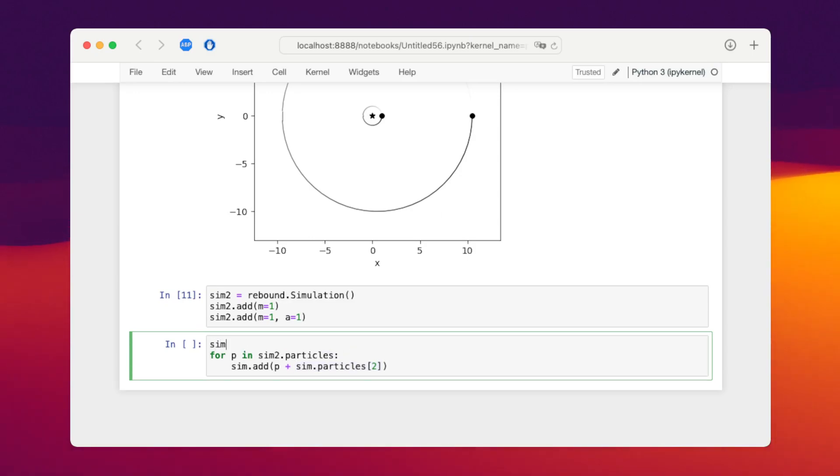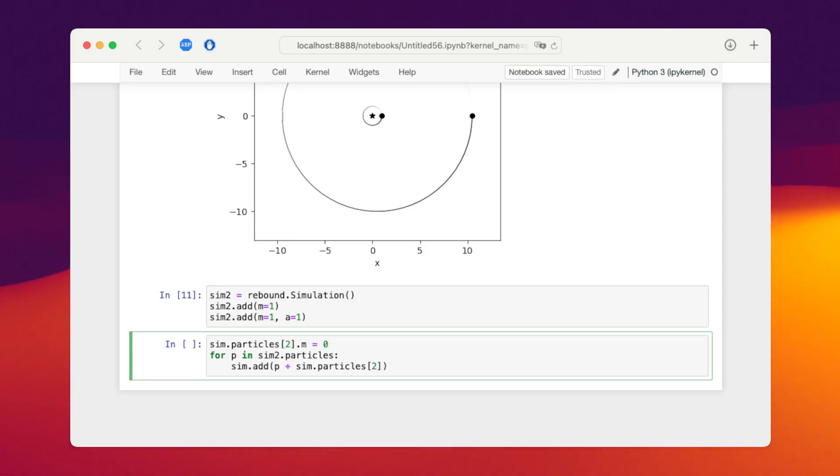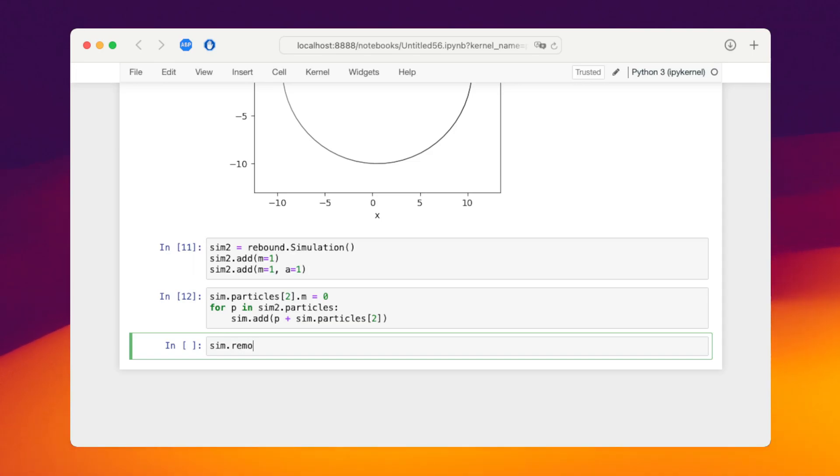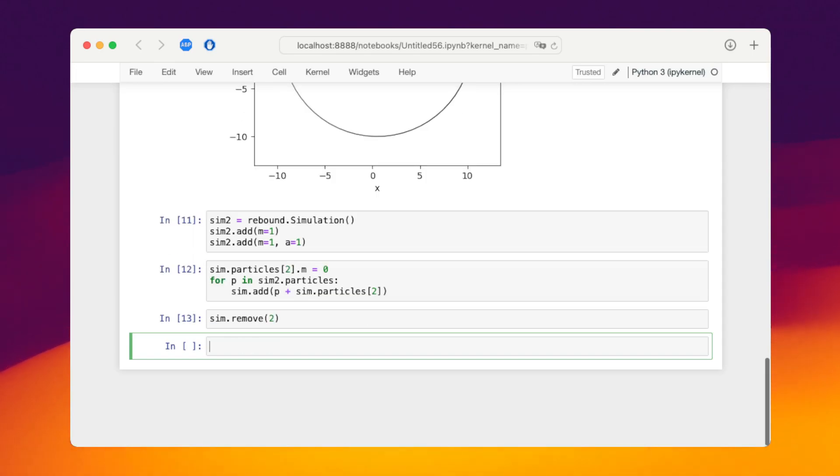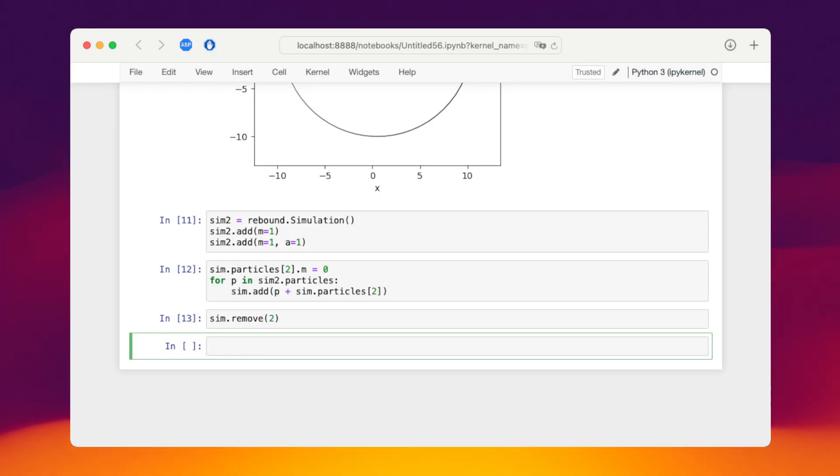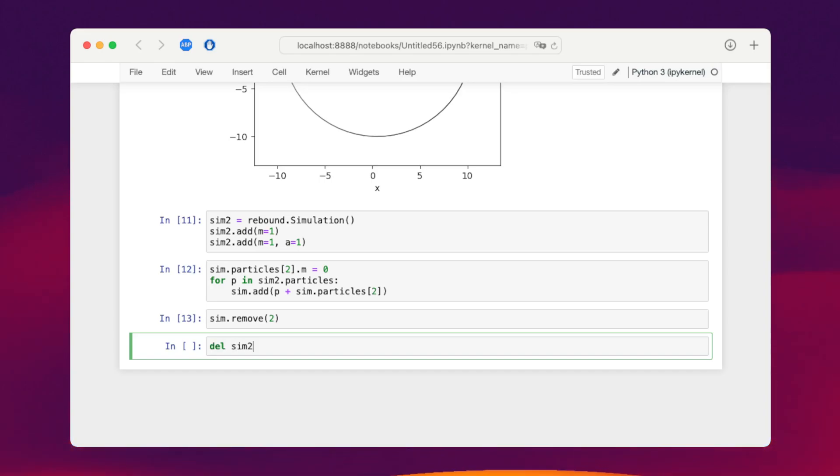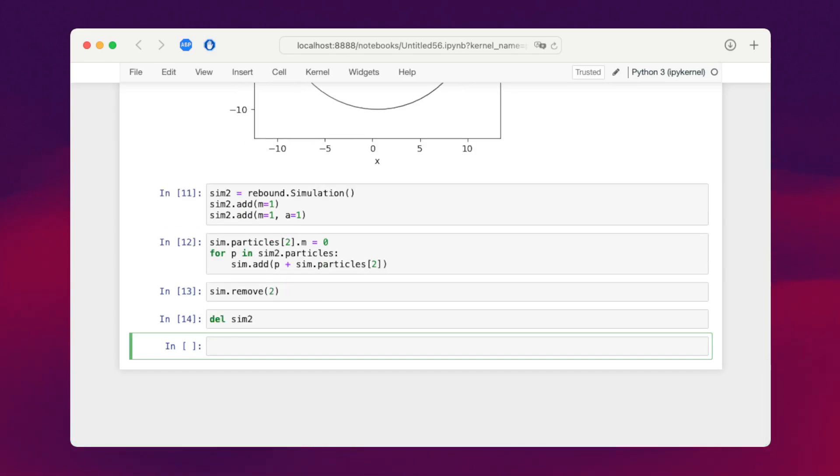We don't want that. So we say sim.particles2.m equals zero before we start this addition. Now we just need to remove the dummy particle, sim.remove index two, remove the index two particle. And now we're left with four particles in the original simulation. We don't need our dummy simulation anymore. We can delete that too.